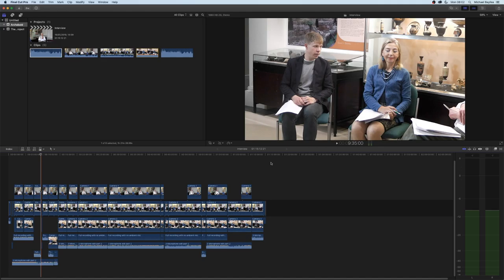Once Final Cut is loaded and you have your files inserted in, as you can see I have a large editing file here of three cameras and one large audio file.